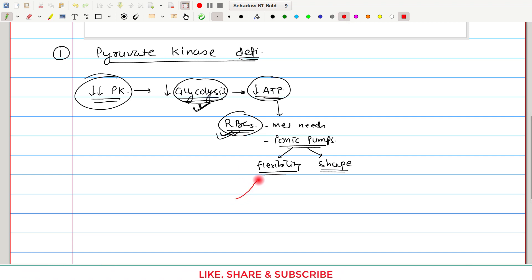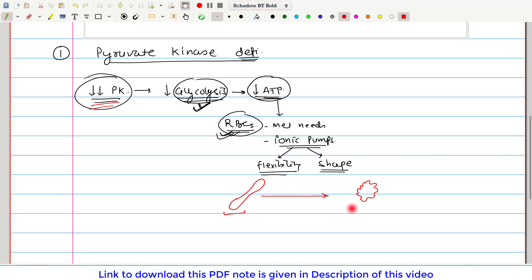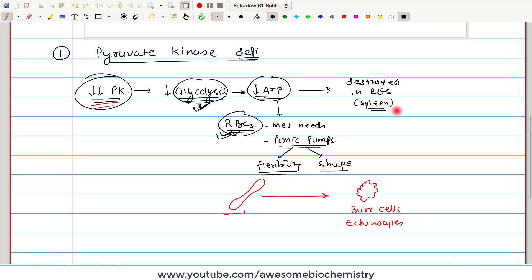The normal shape of the RBC is biconcave, which allows RBCs to pass through narrow capillary lumens. But in pyruvate kinase deficiency, this shape is lost. Instead, RBCs take on an irregular shape — such cells are called burr cells, or echinocytes, which have notches on the red blood cell membrane. Because of this abnormal shape, when RBCs pass through the capillary they get further damaged. Damaged RBCs are destroyed in the reticuloendothelial system, mainly located inside the spleen, so such damaged RBCs are broken down, leading to hemolytic anemia.